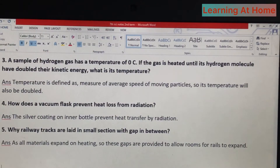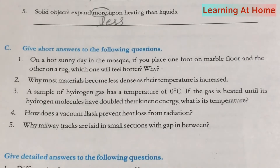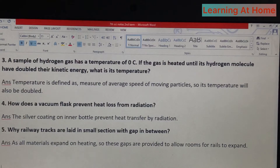Question number four: how does a vacuum flask prevent heat loss from radiation? Answer: the silver coating on the inner bottle prevents heat transfer by radiation. Question number five: why are railway tracks laid in small sections with gaps in between? Answer: as all materials expand on heating, these gaps are provided to allow room for the rails to expand.